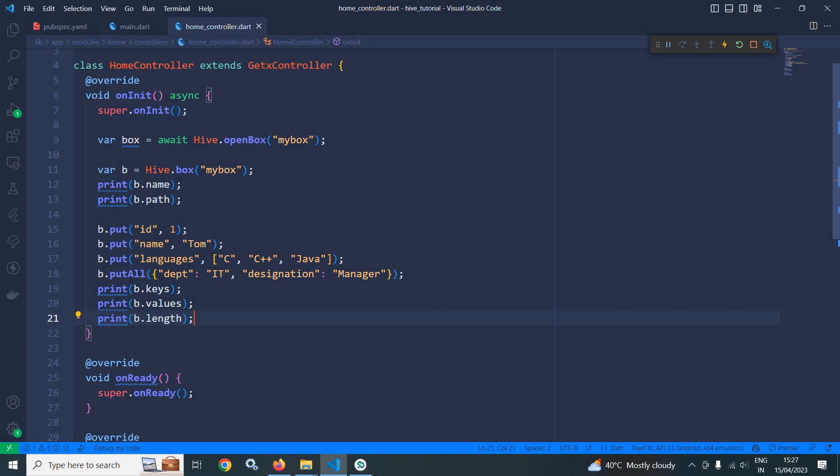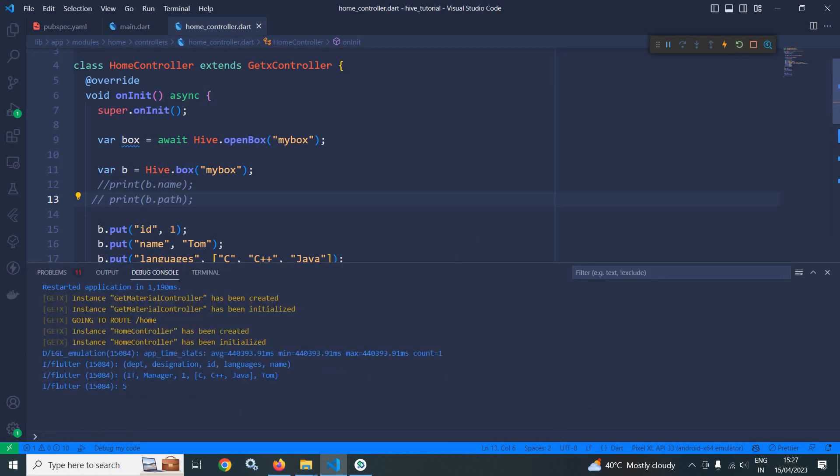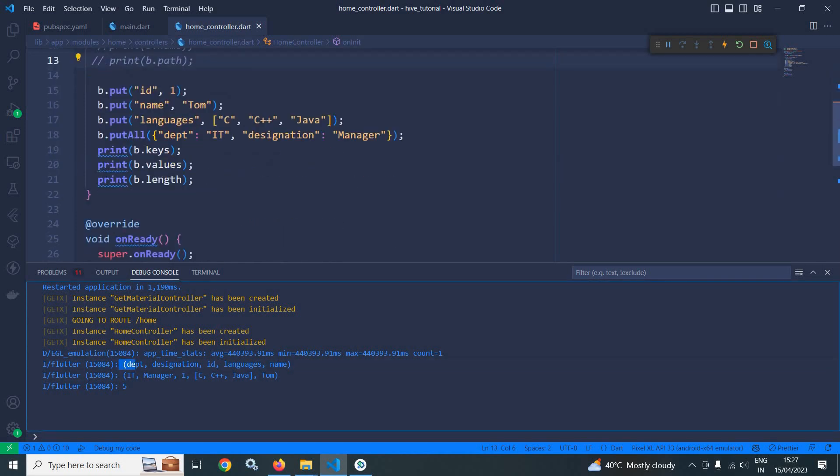Now let me comment this name and path. Let me do a hot restart and show you the output. Now as you can see here it has printed all the keys, because first of all I have printed the keys.